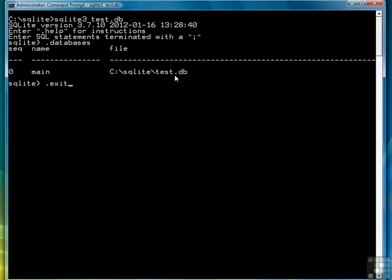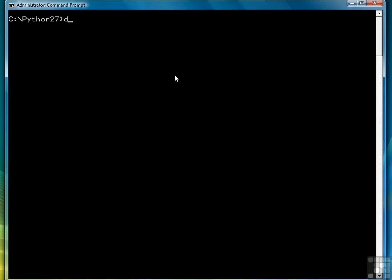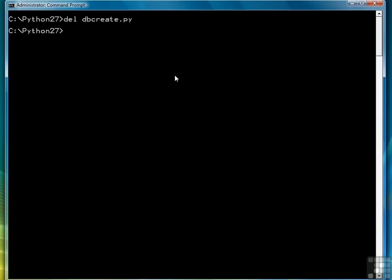So type .exit, then navigate back to Python, Python 27. I'm going to make sure I don't have a previous copy of dbcreate, and then we're going to write a program to create a table, and we're going to call it dbcreate.py.